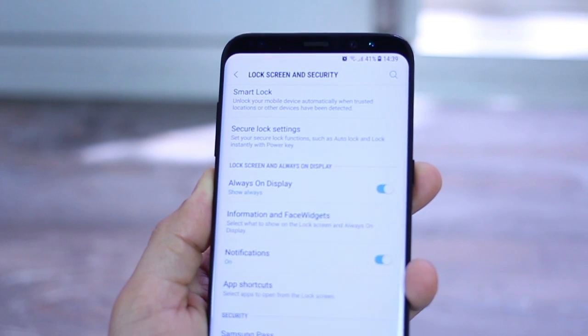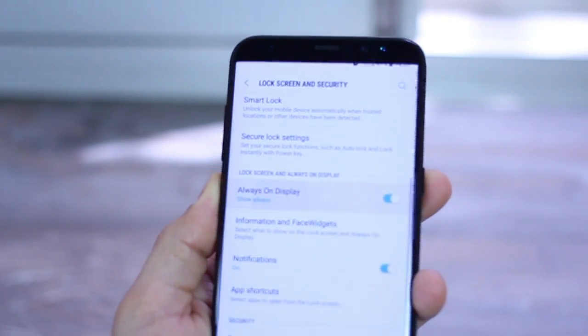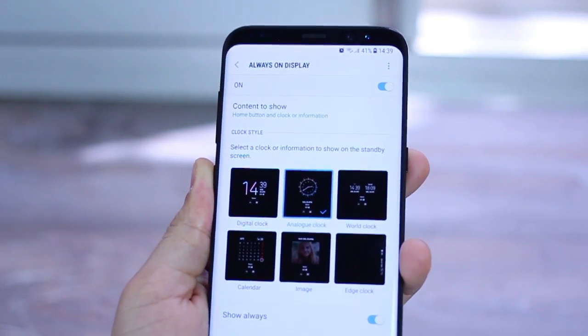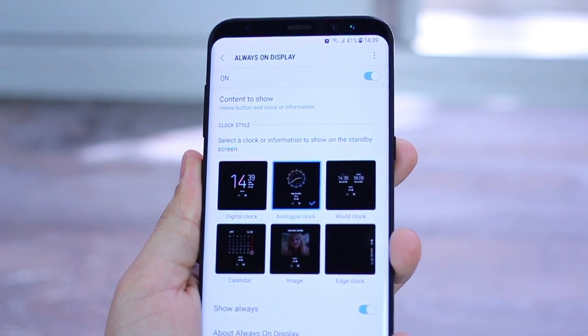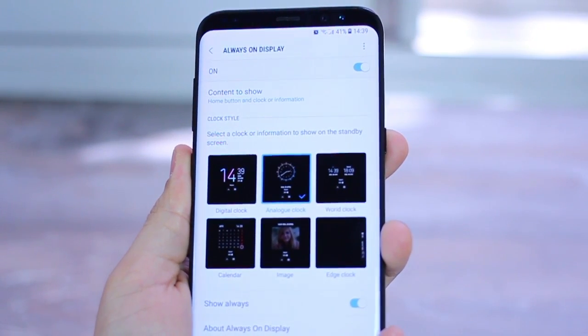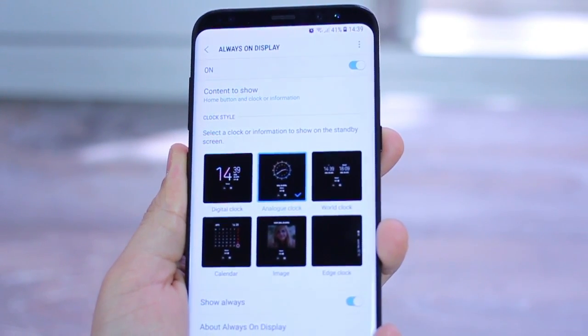The always on display is actually quite customizable in addition to choosing what information you'd like on your phone's lock screen from a selective menu of choices like the calendar, the edge panel, the date and time. You could also go into these and customize them even further with whatever you like.